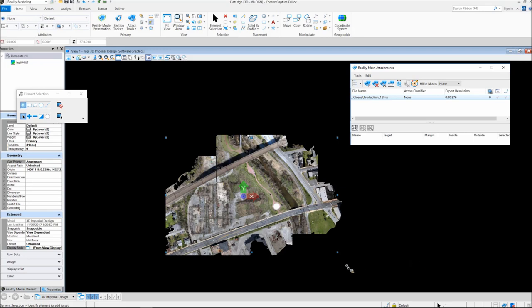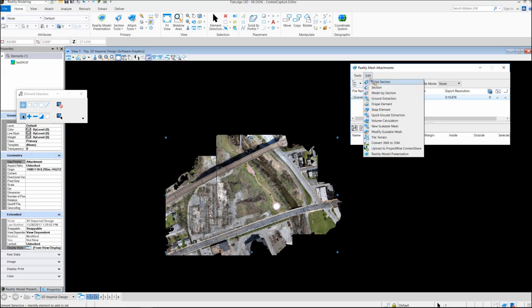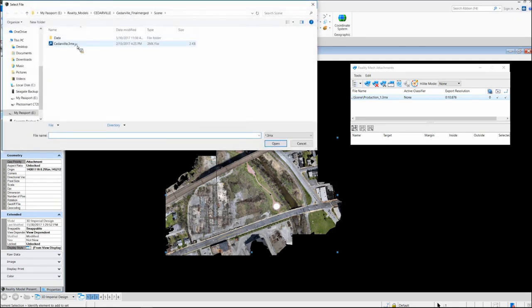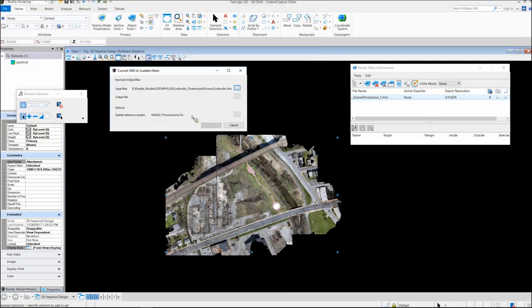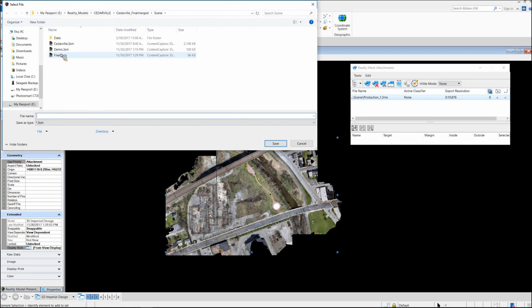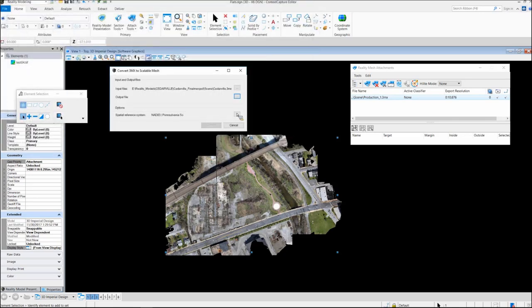The way you get it is you simply load the 3MX file format in the editor. You go up to edit, and then you're going to convert the 3MX to a 3SM. Once you do this, you just navigate out, grab your 3MX, and then specify the output file name to 3SM. You just click the convert button at that time, and it will convert your 3MX to a 3SM.